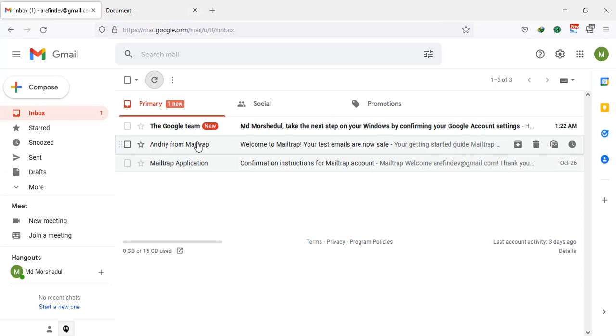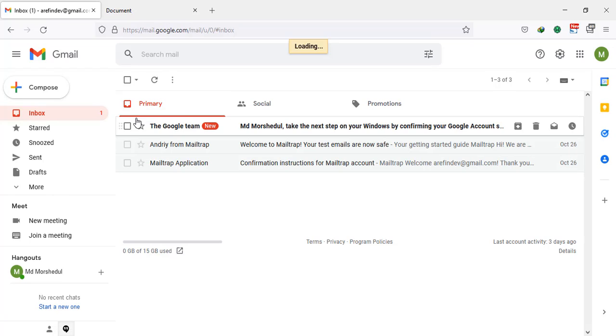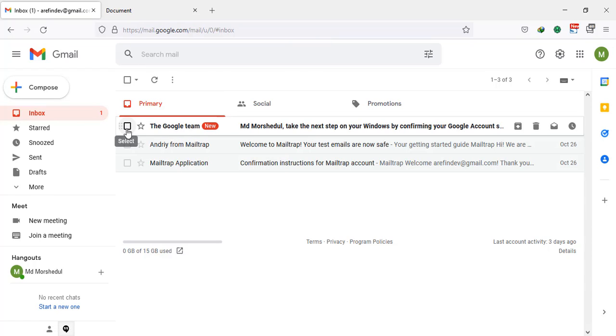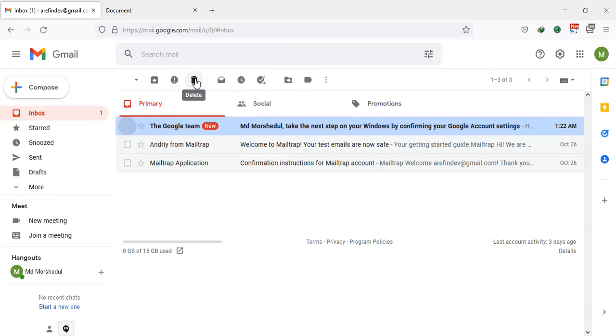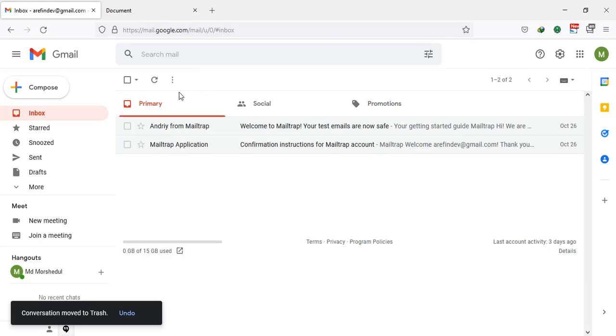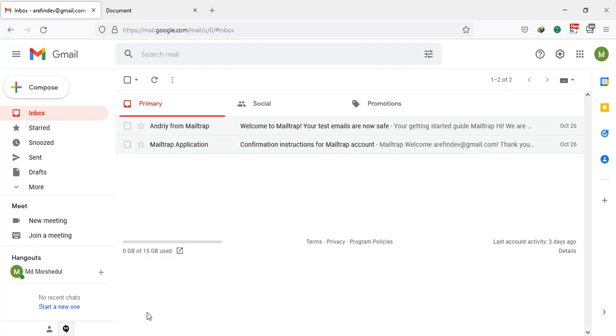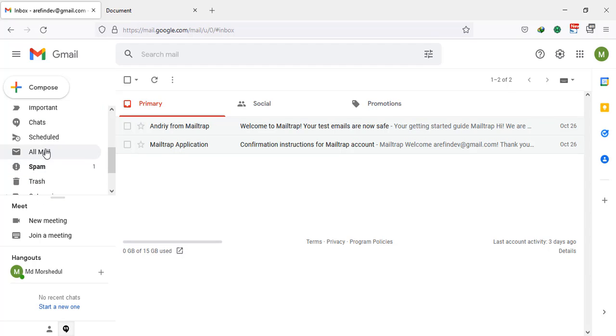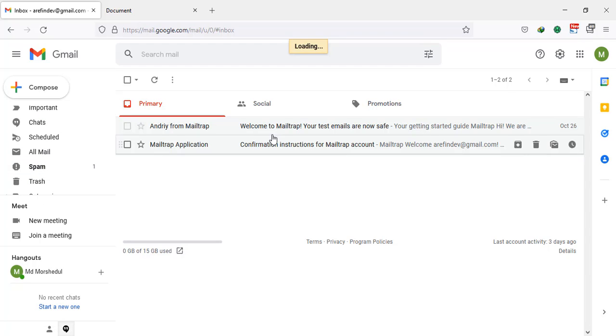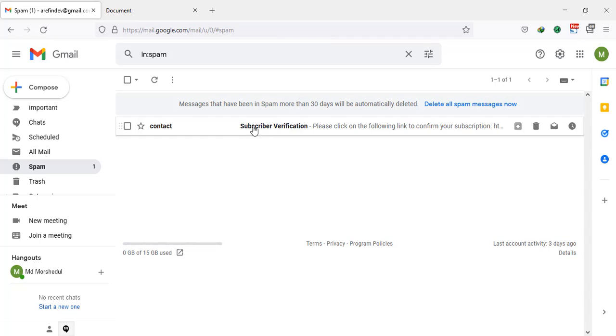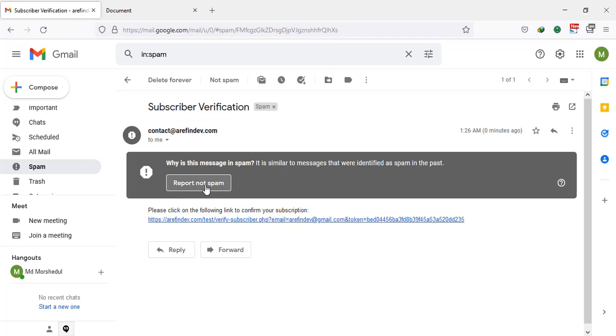Sometimes if mail does not come, you may have to wait or you can check your spam folder. I see in my spam folder this comes. Please click on the following link to confirm subscription.